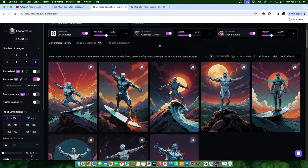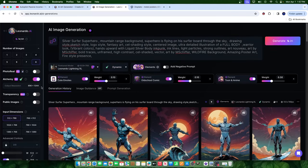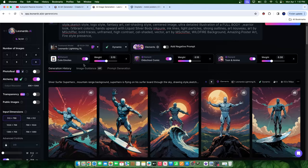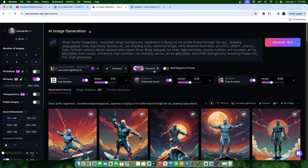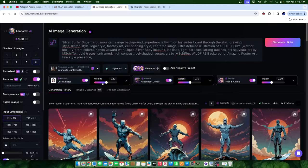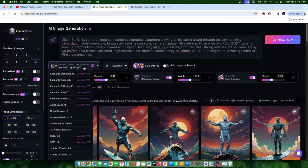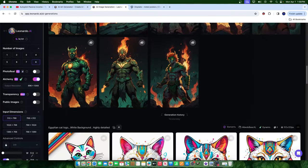With the free version, you get 150 free tokens a day and you can play around, test things, and fine tune the style you like. Since you're watching this video, I'll help you with that. Let's talk about how to set up your Leonardo elements settings to maximize this effect. Cute Emotes is an element at 0.10, Old School Comic is at 0.10, and Toon and Anime is at 0.30. Those are my three elements. My model setting is set to Dynamic, and the model is Leonardo Lightning XL. These settings combined produce these results.